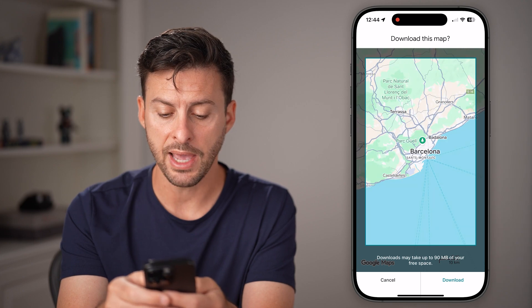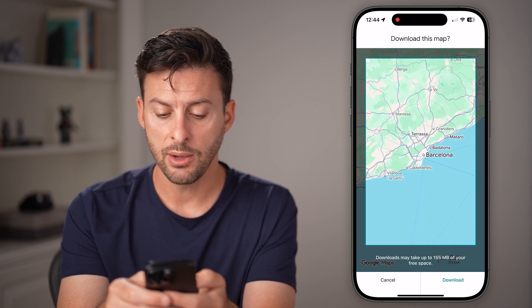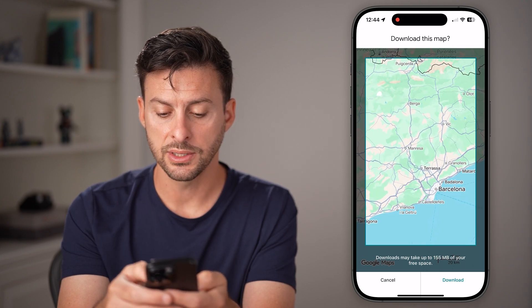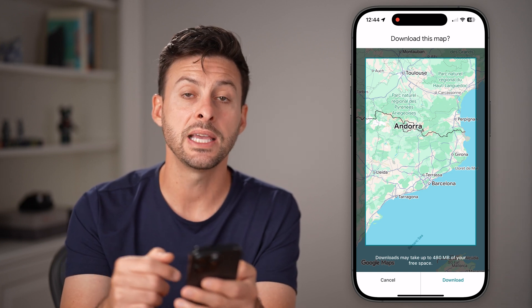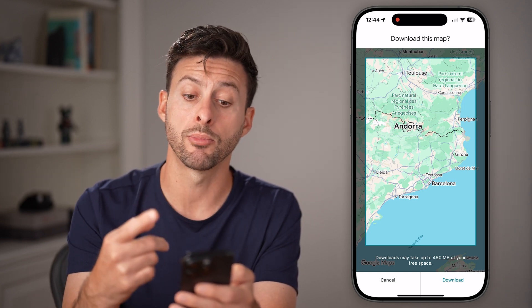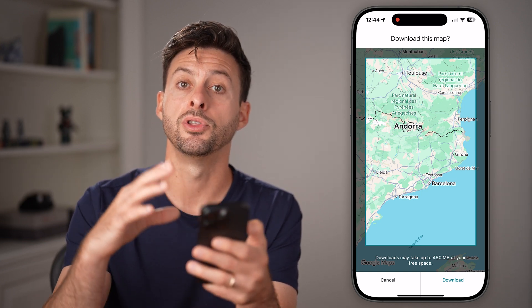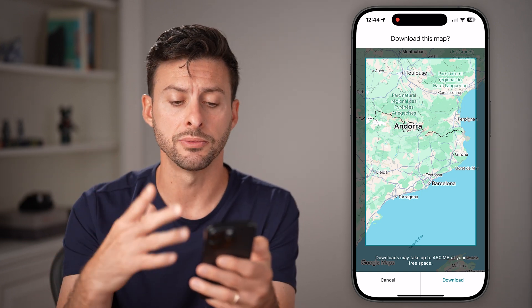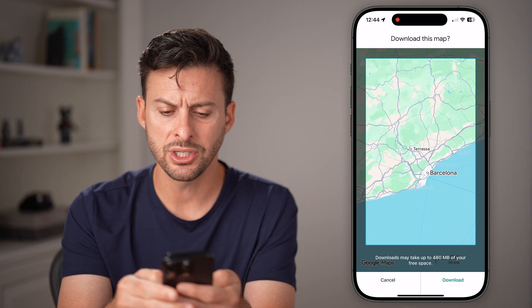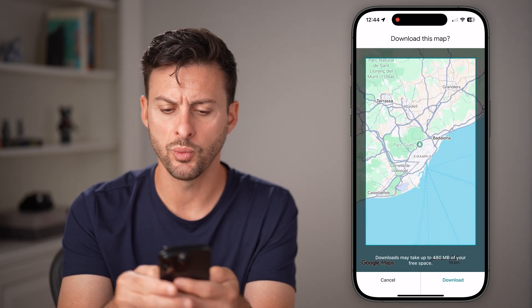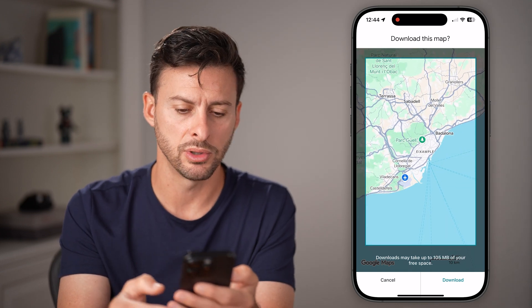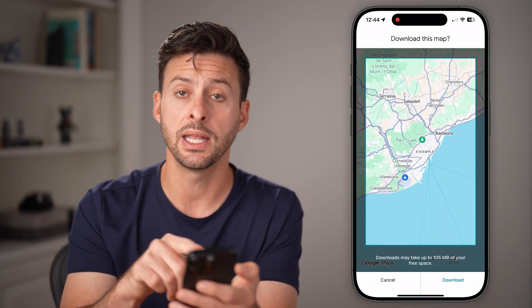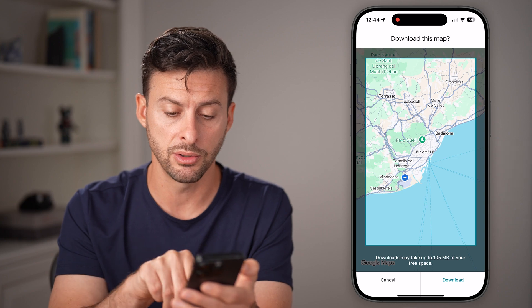But if I zoom out, it will increase — now it's 190 megabytes. So it takes up more memory the further you zoom out. Essentially, just zoom into wherever you think you might be navigating to. Let's say I'm going to stay in and around Barcelona.